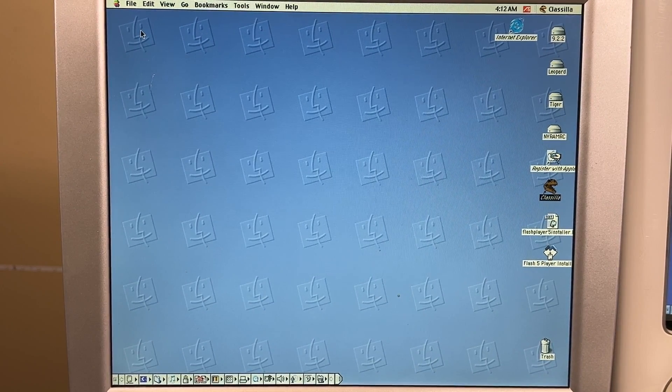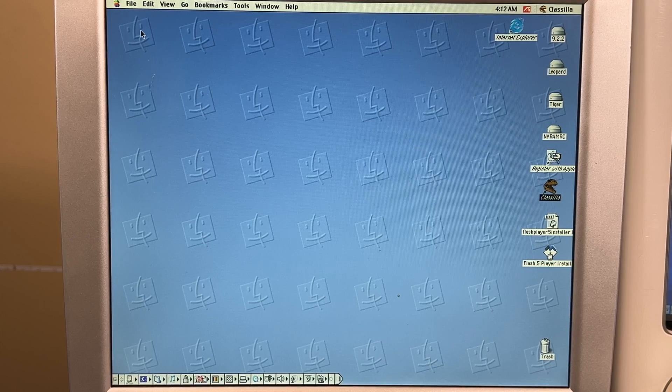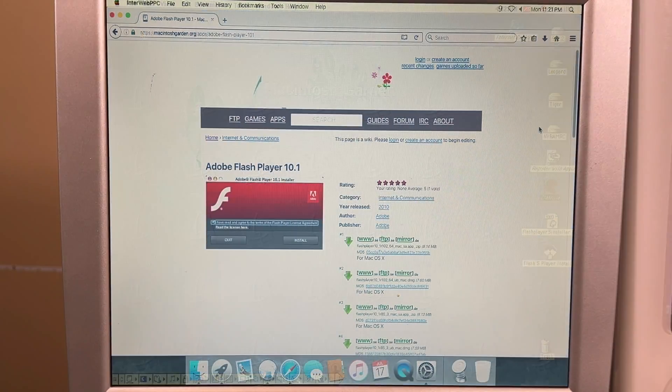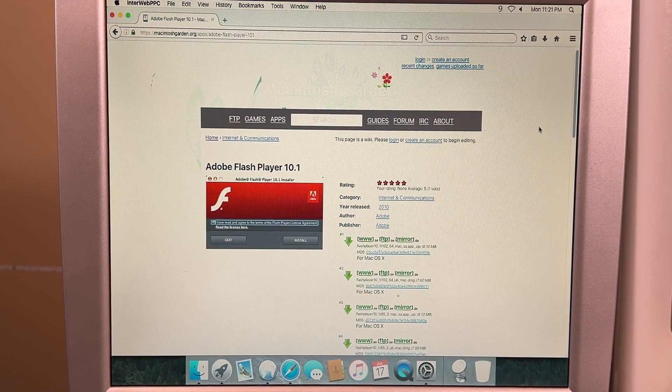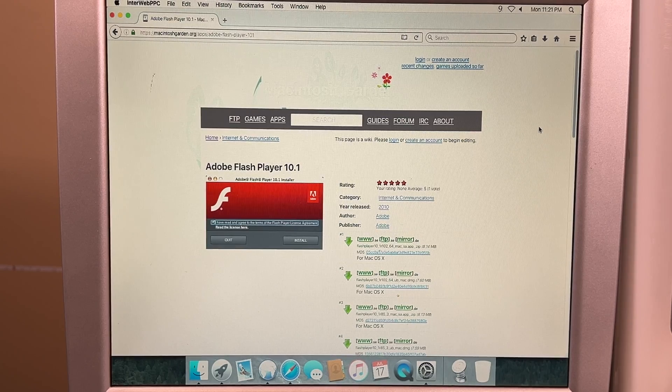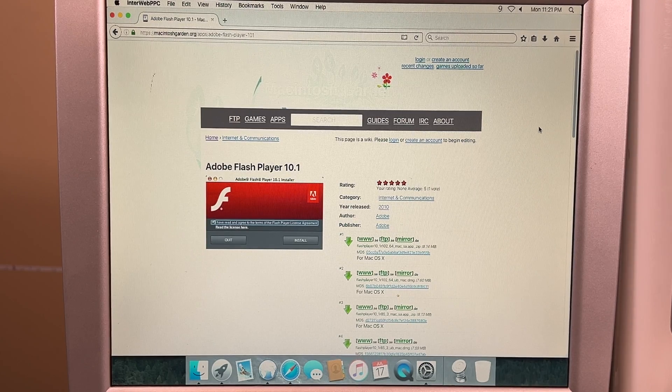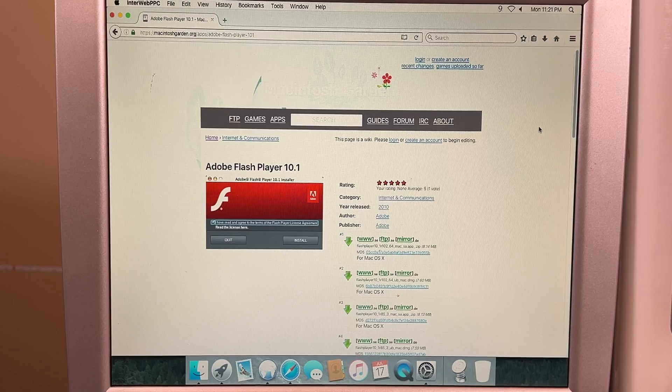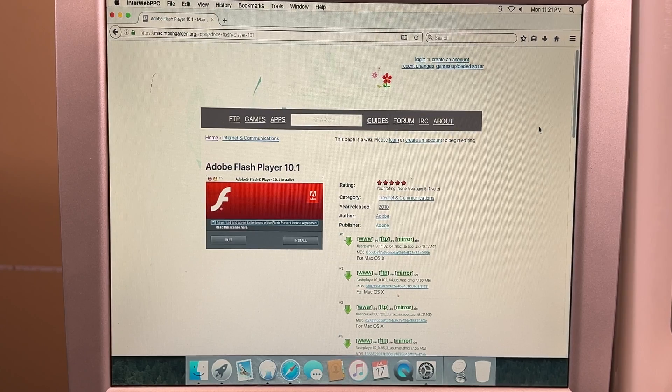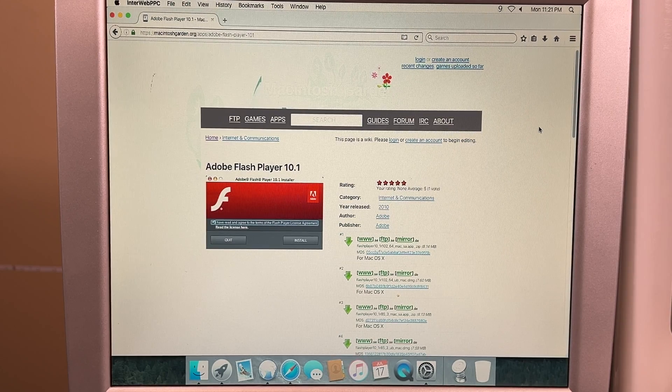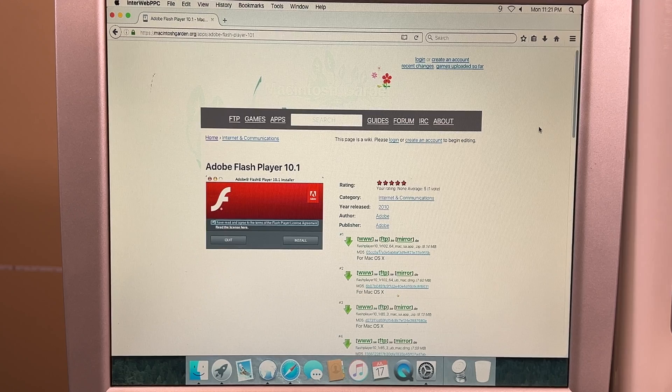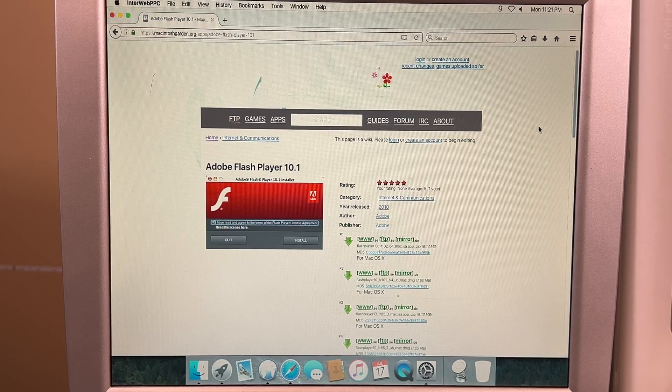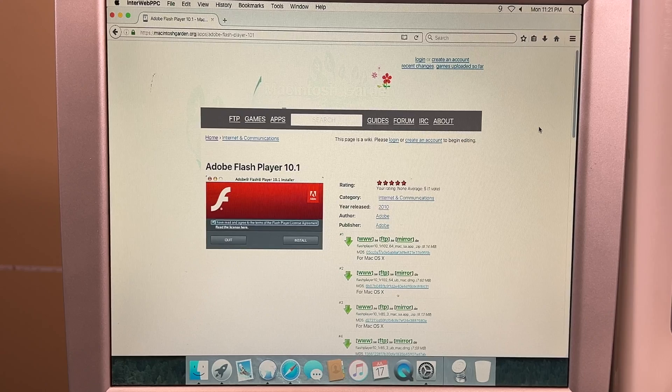Now let's get into OS 10 where it gets quite more complicated. All right, so welcome to Mac OS 10. We are currently in Tiger, but all of these instructions should, in theory, work on any Mac OS 10 that works on Power PC. Although you may have to change your Flash Player version if it's an older version. But these instructions should work for Tiger and Leopard and maybe even Panther.